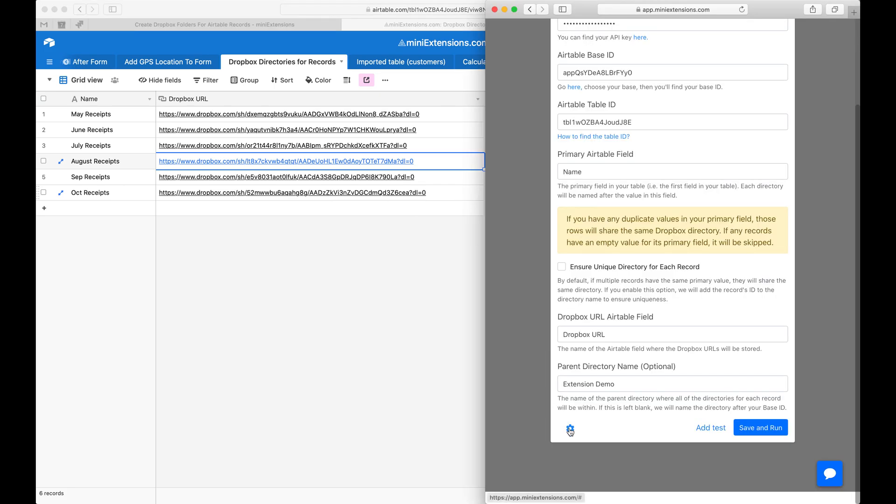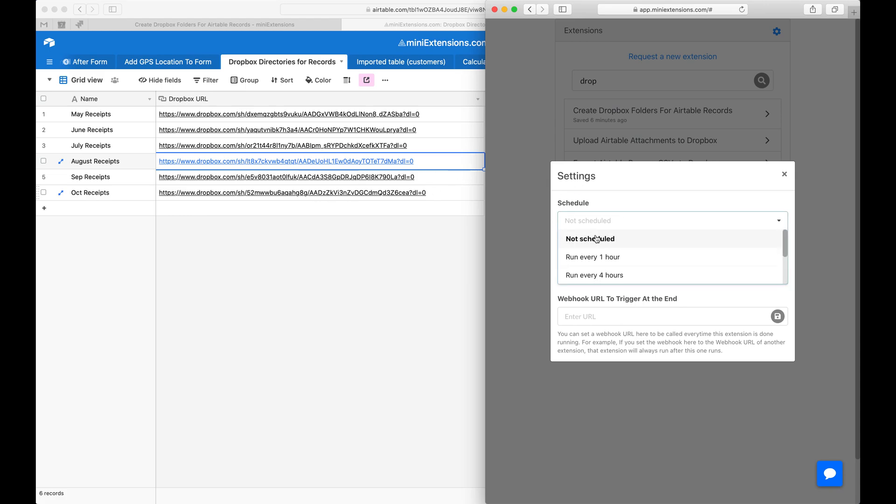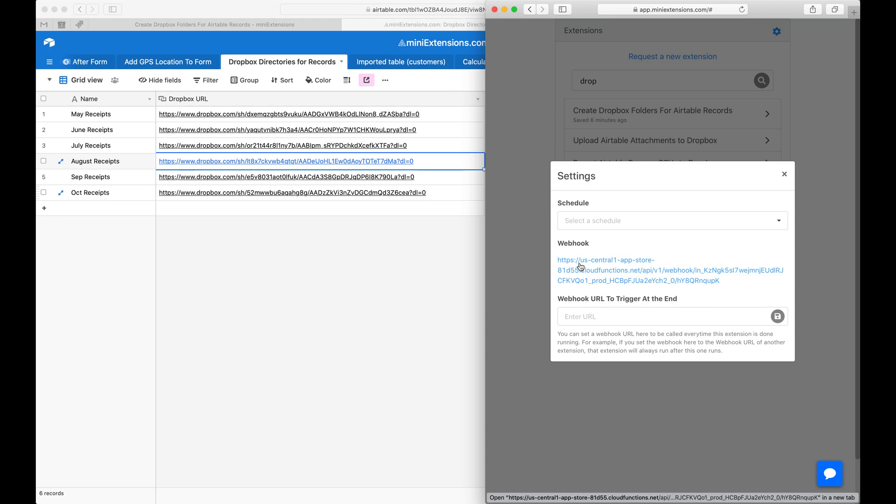Last two things here: this can be scheduled to run regularly so that this happens automatically every hour or so, and you can also use a webhook. A webhook is useful if you want to run this after a Zap or after a form is submitted. If you're a Pro Airtable account, you can use this as your redirect URL and this job will immediately run after the form is submitted.